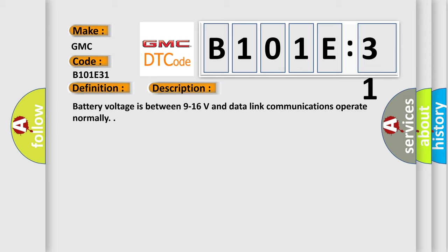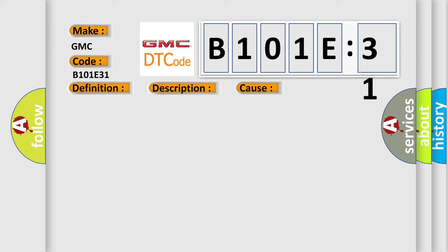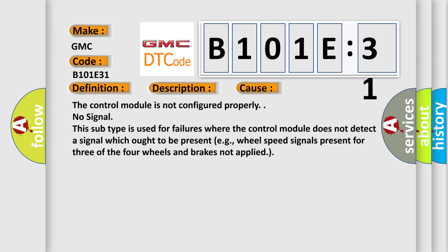This diagnostic error occurs most often in these cases. The control module is not configured properly. No signal: this subtype is used for failures where the control module does not detect a signal which ought to be present, e.g., wheel speed signals present for three of the four wheels and brakes not applied.